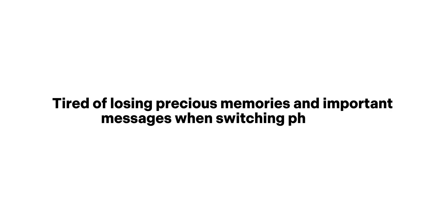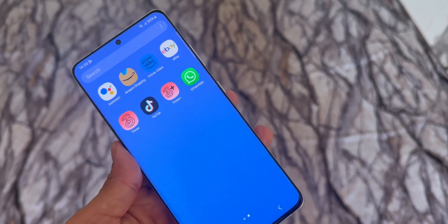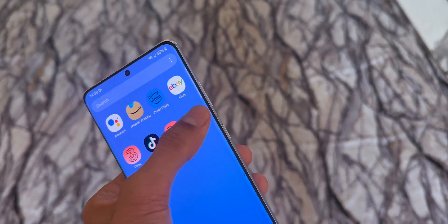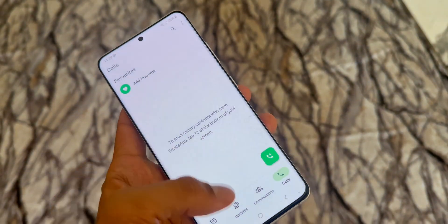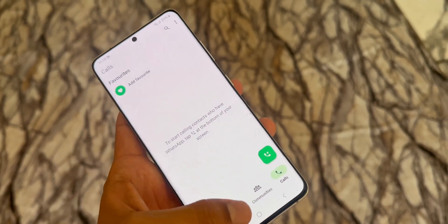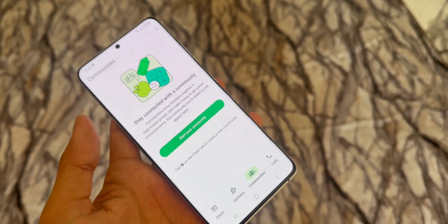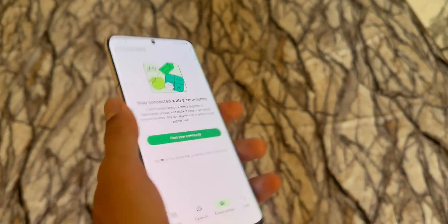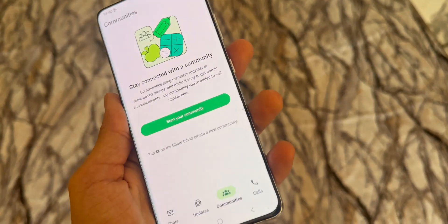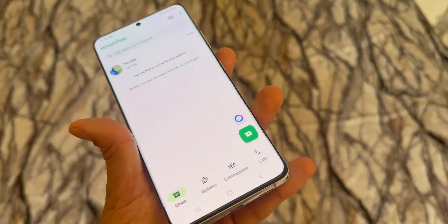Tired of losing precious memories and important messages when switching phones? Well, don't worry. Because today, I'm going to show you a super simple and 100% safe way to transfer your WhatsApp from Android to iPhone. And you won't lose a single thing in the process — no chats, no images, no voice notes. Nothing.